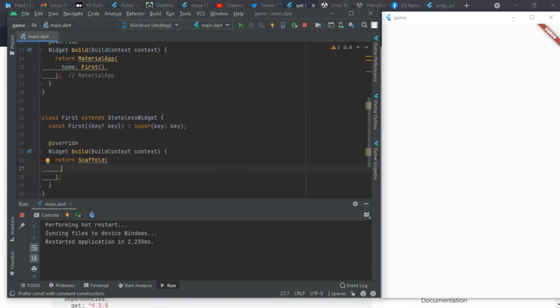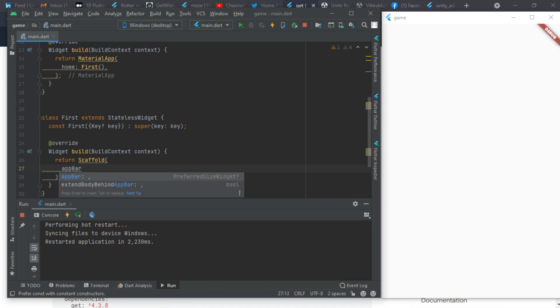I'll have an AppBar here and I want it to be empty, so I don't want to have anything in the AppBar.